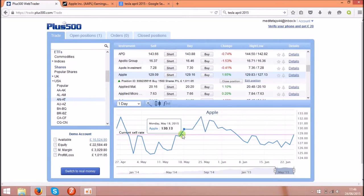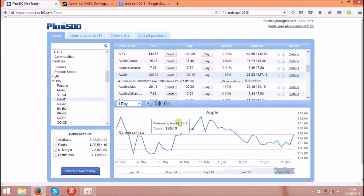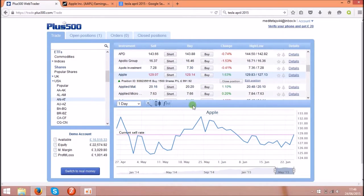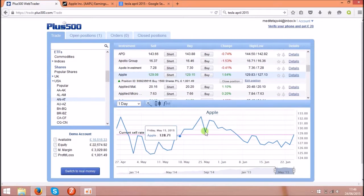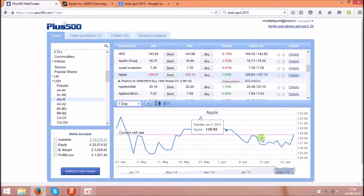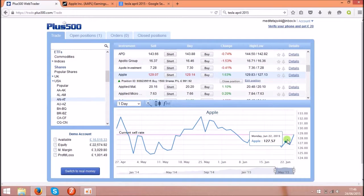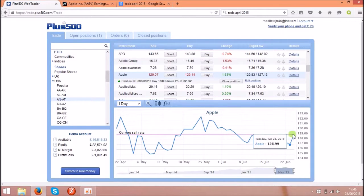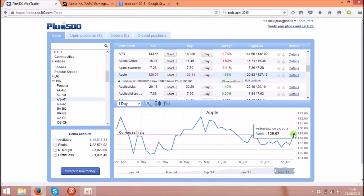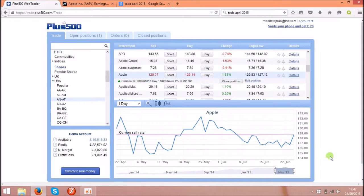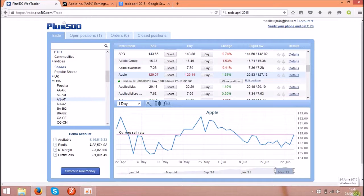For example, first example is Apple. Under the shares you can see the chart. That is the live chart for the shares price. The share price at the moment is £129.07. It is on the 24th of June 2015.